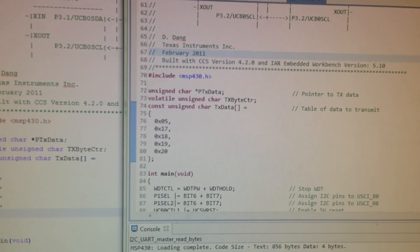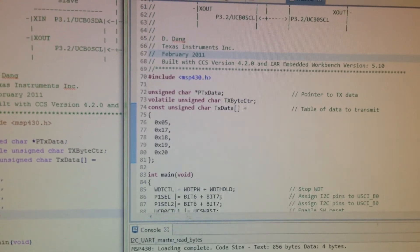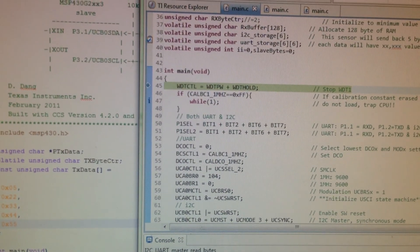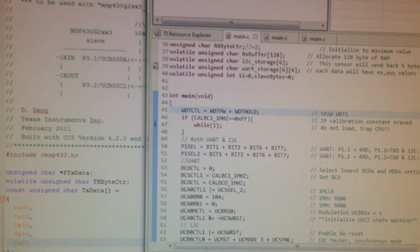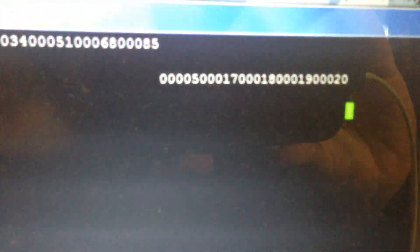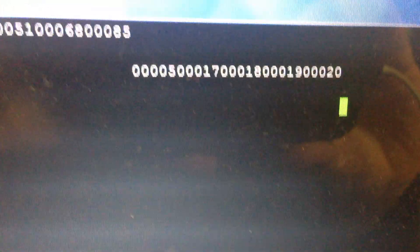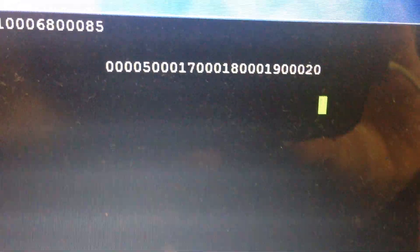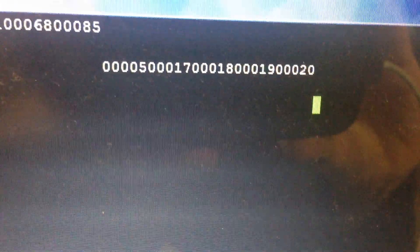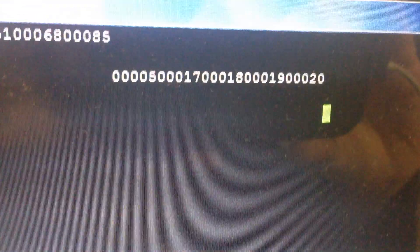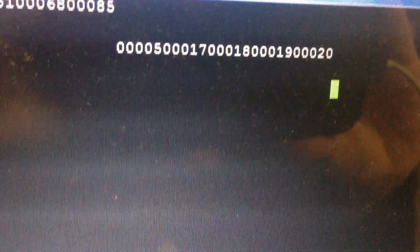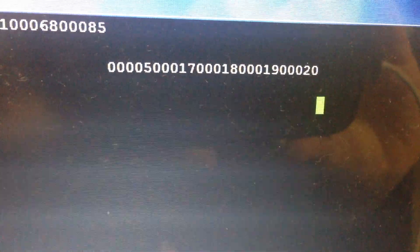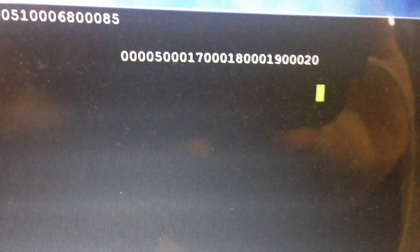So I'm going to go to that main and press play. And over here is the data that was sent, so it's 5, 17, 18, 19, 20.